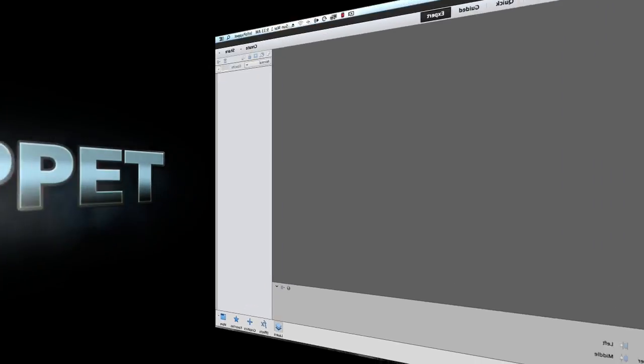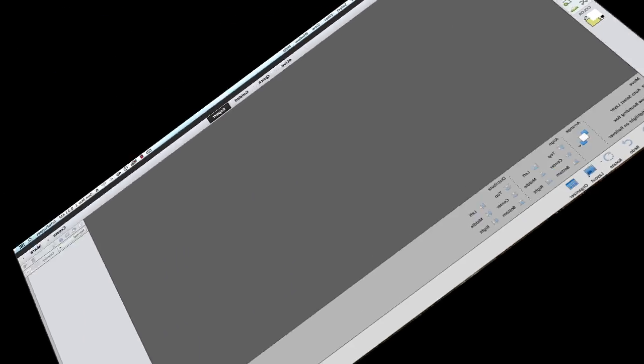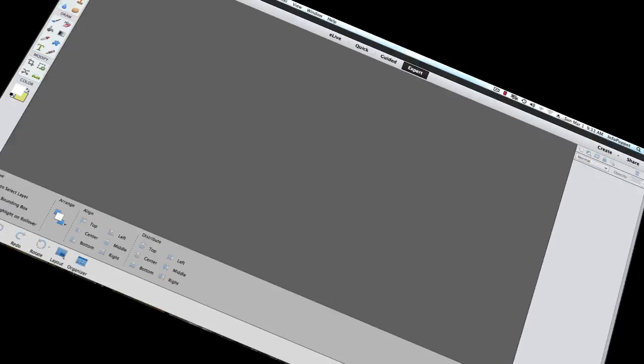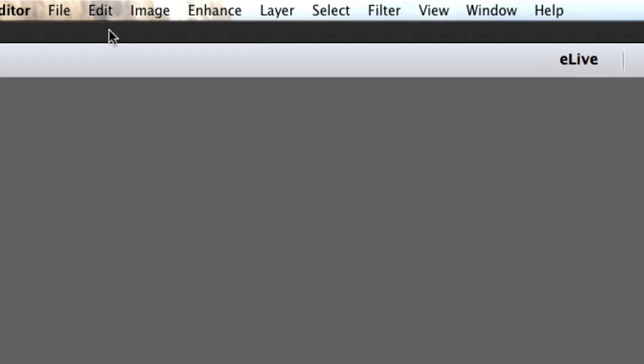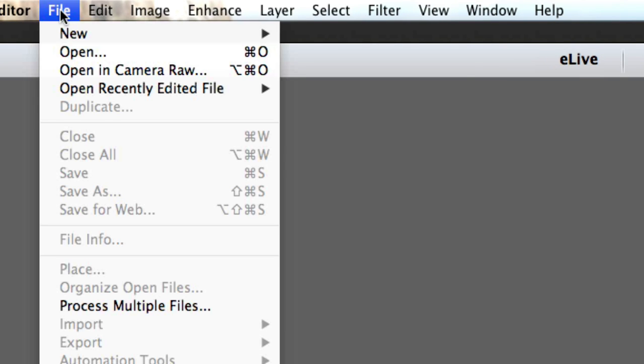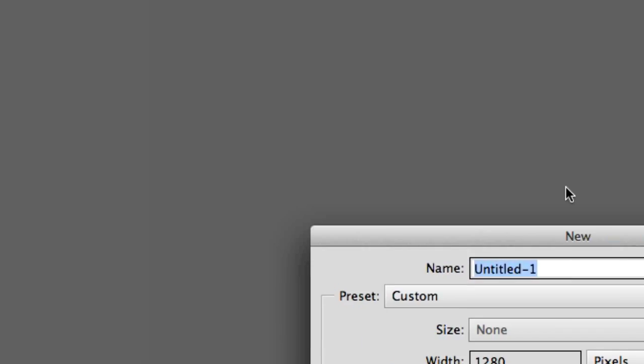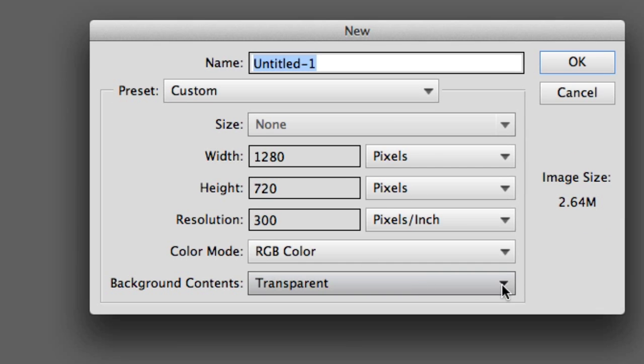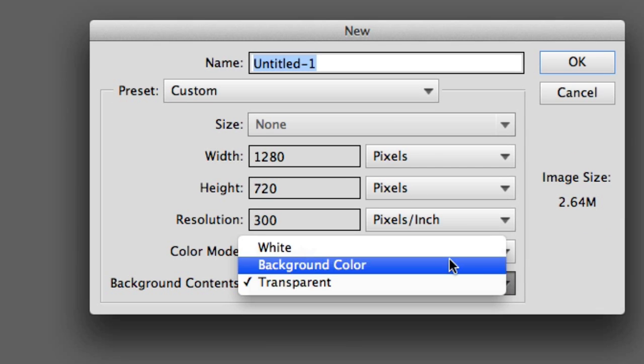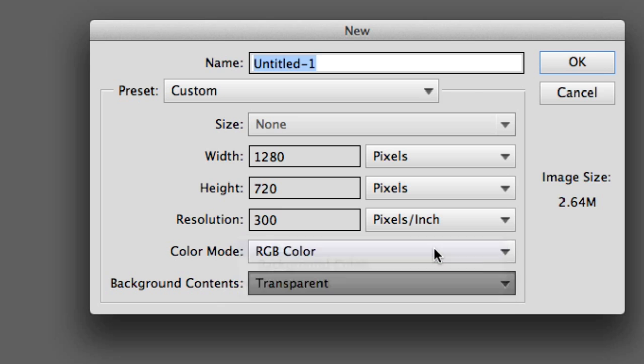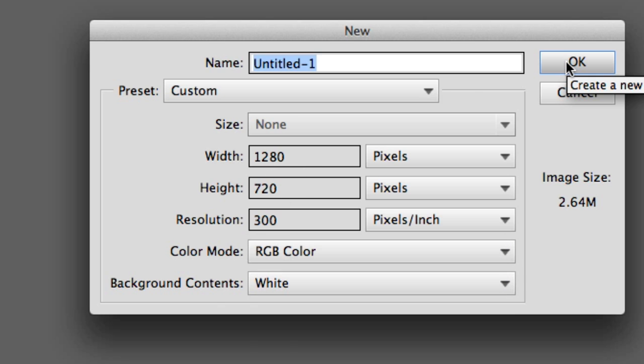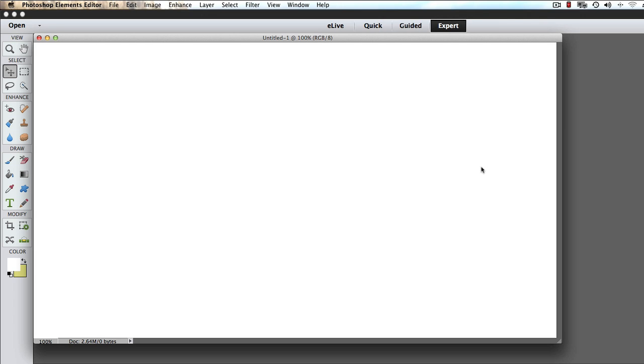Photoshop Elements 13 is open. This works fine in 12, 11, and 10. We're going to go to File, New, and Blank File. We're going to make sure that we have white for the background contents and 1280 by 720. I'm going to click on OK. And here's our blank file.